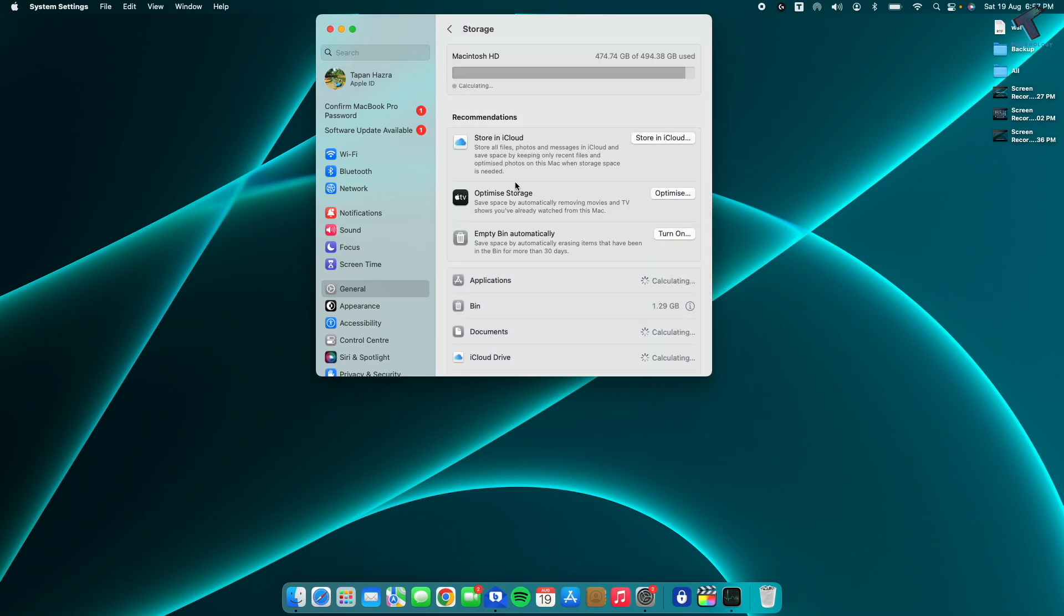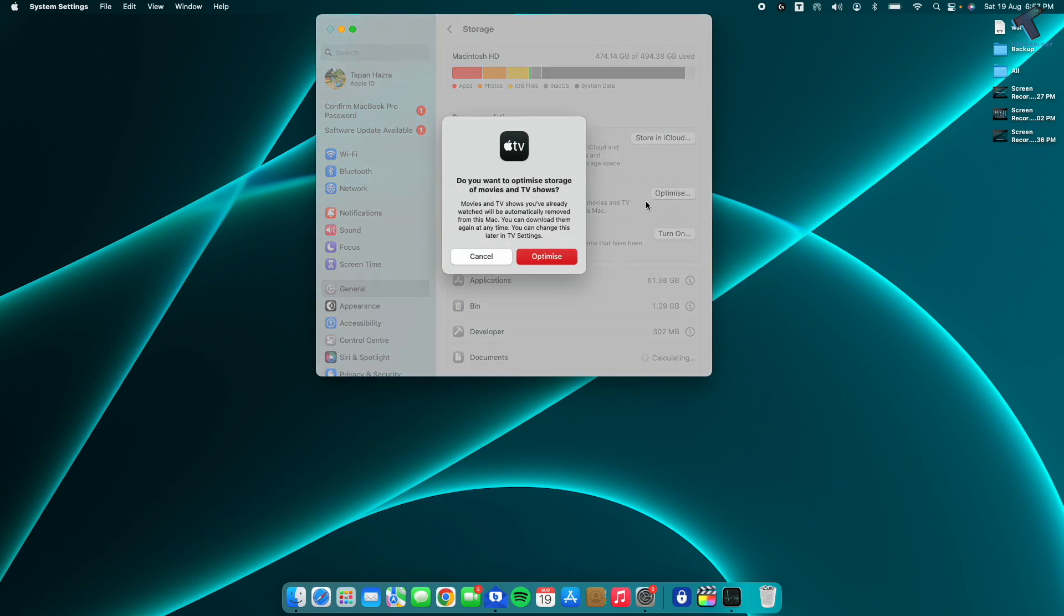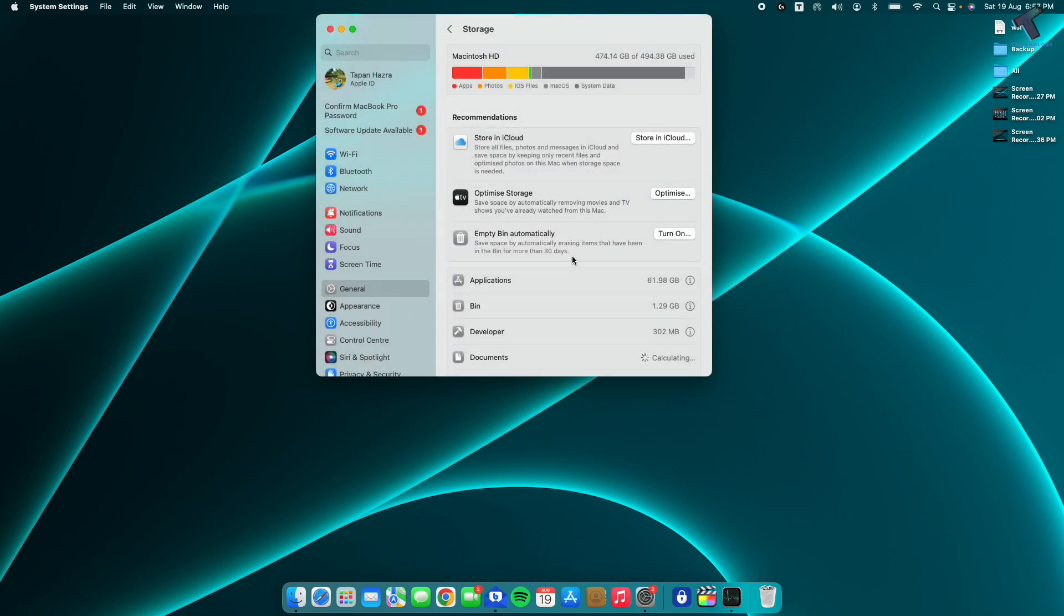Here you will get Optimize Storage, so click on Optimize and click on Optimize again. And you are done.